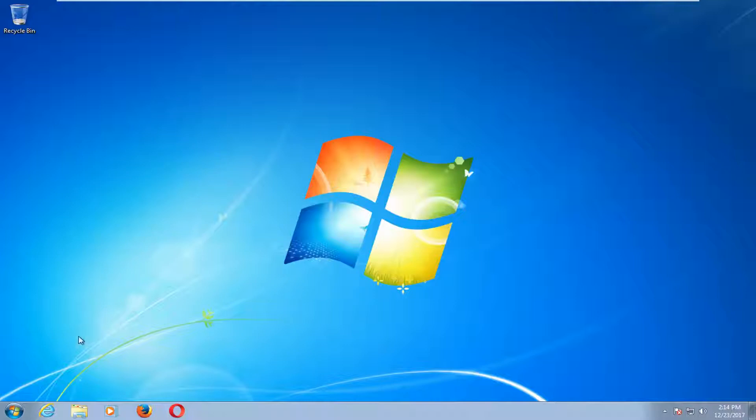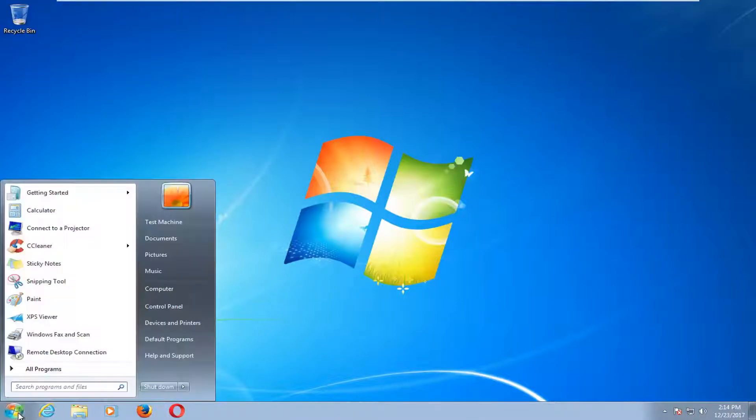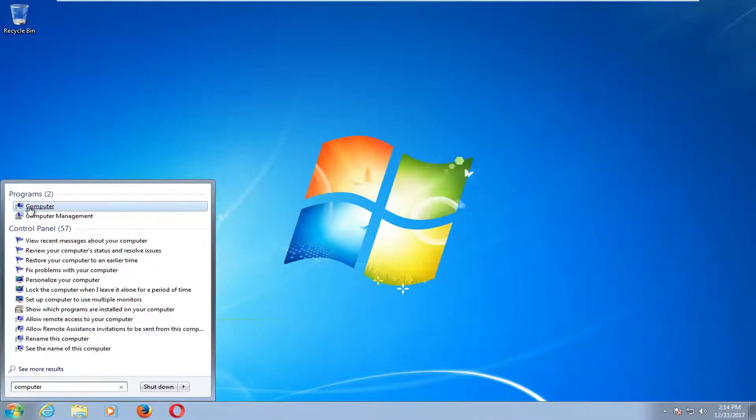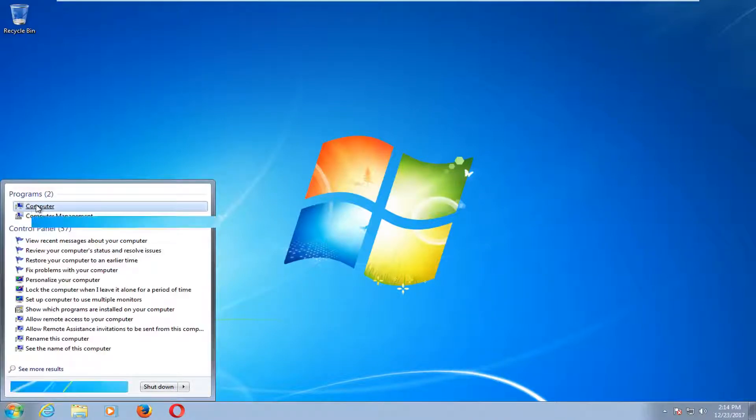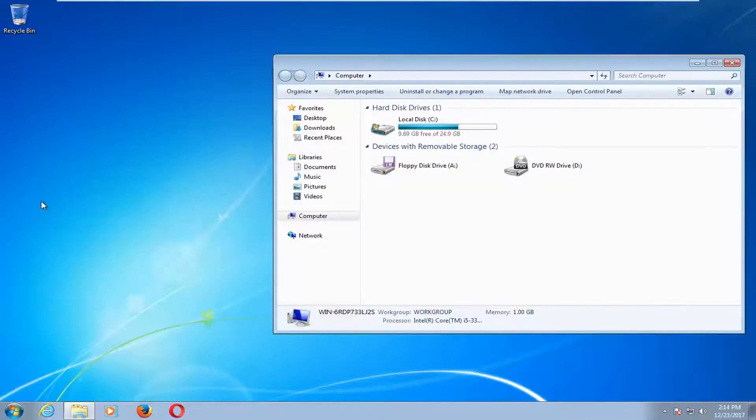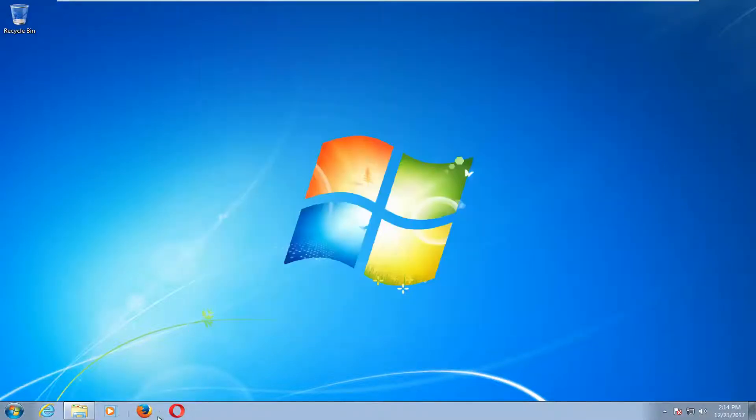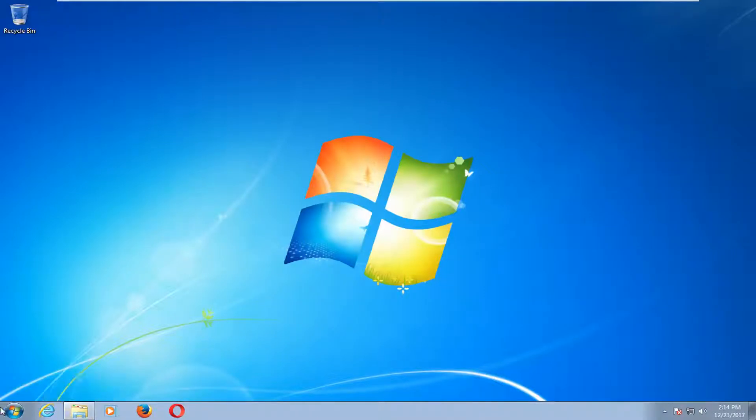The first thing we're going to do is start by opening up the start menu and you want to type in computer. One of the best matches under programs should say computer. You want to left click on that one time. Now that you have the screen here you want to minimize it. It will appear down on the taskbar. We're going to go back to that in a minute.